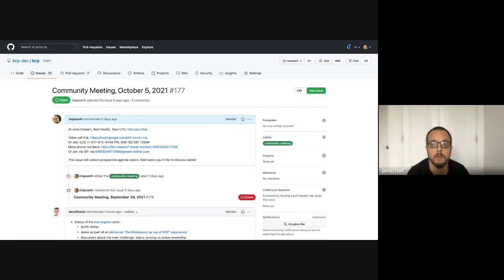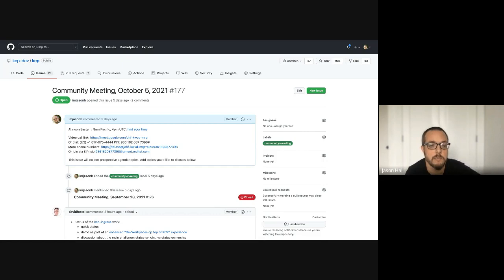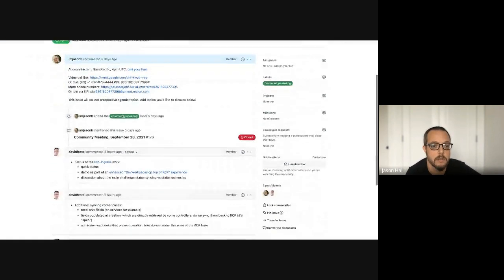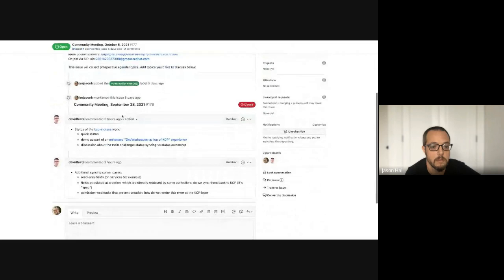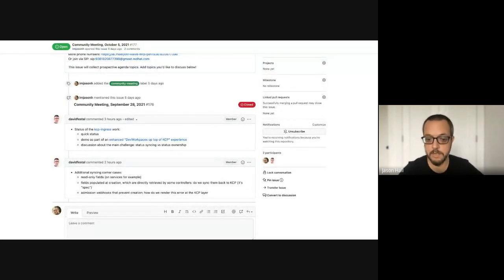Hello and welcome to the KCP Community Meeting, October 5th, 2021. The agenda is up here. David had some items already on the agenda and I will add some while he's talking to discuss after. David, take it away.